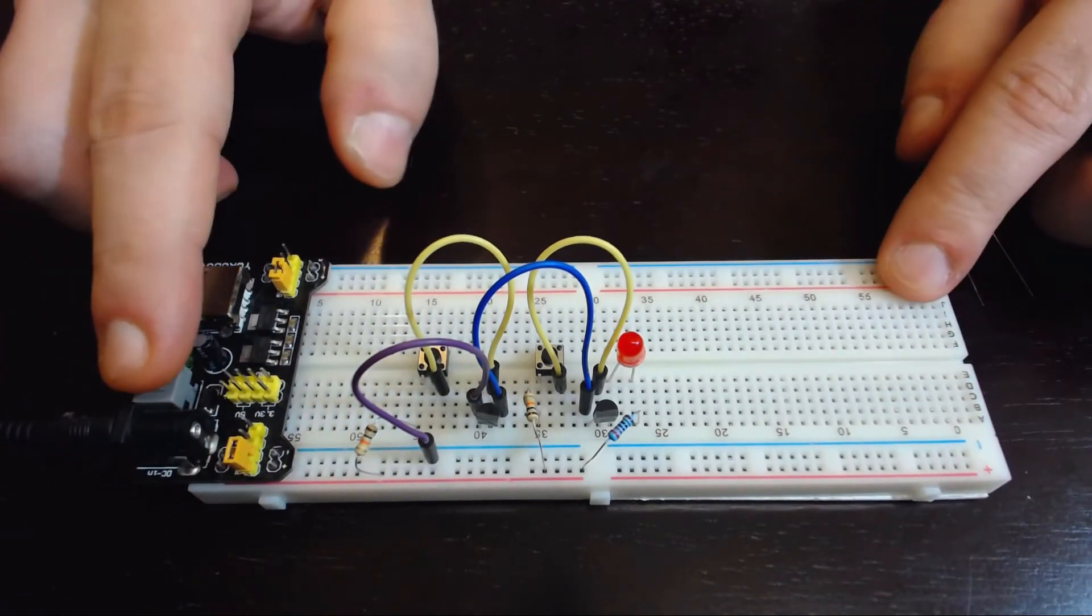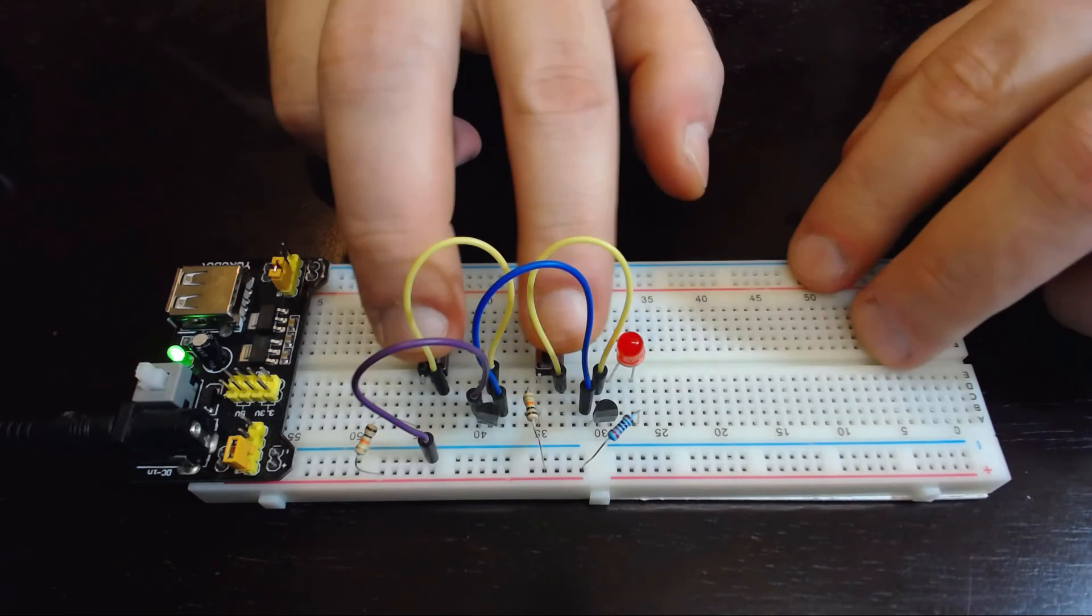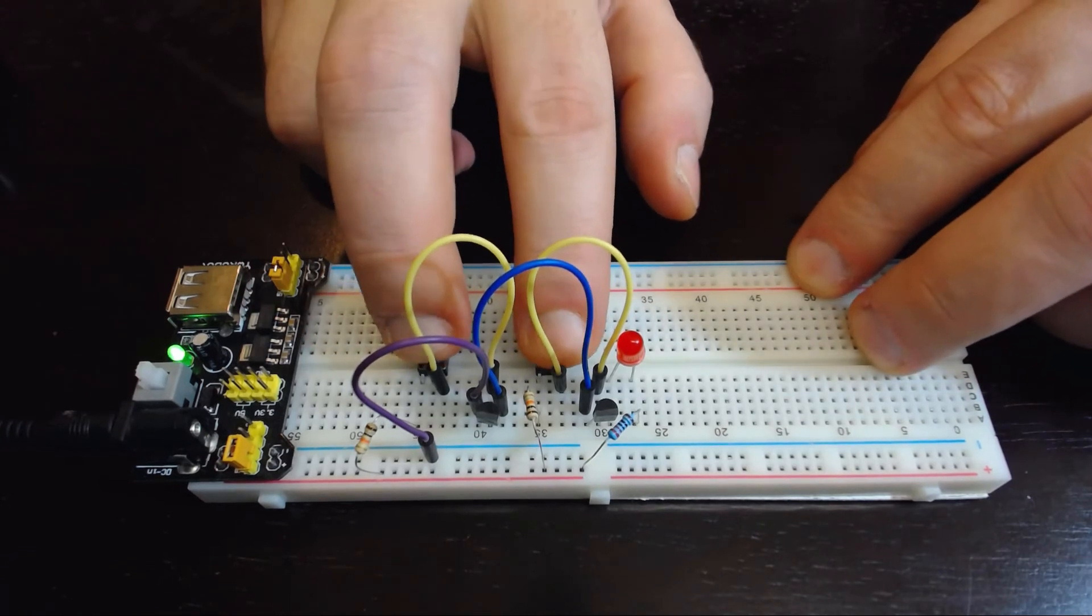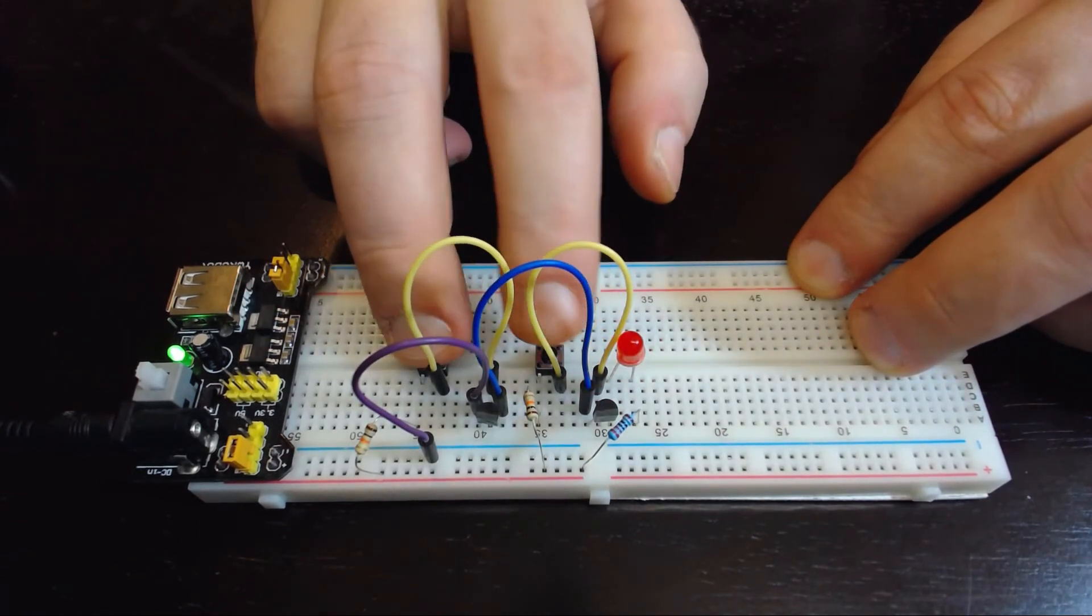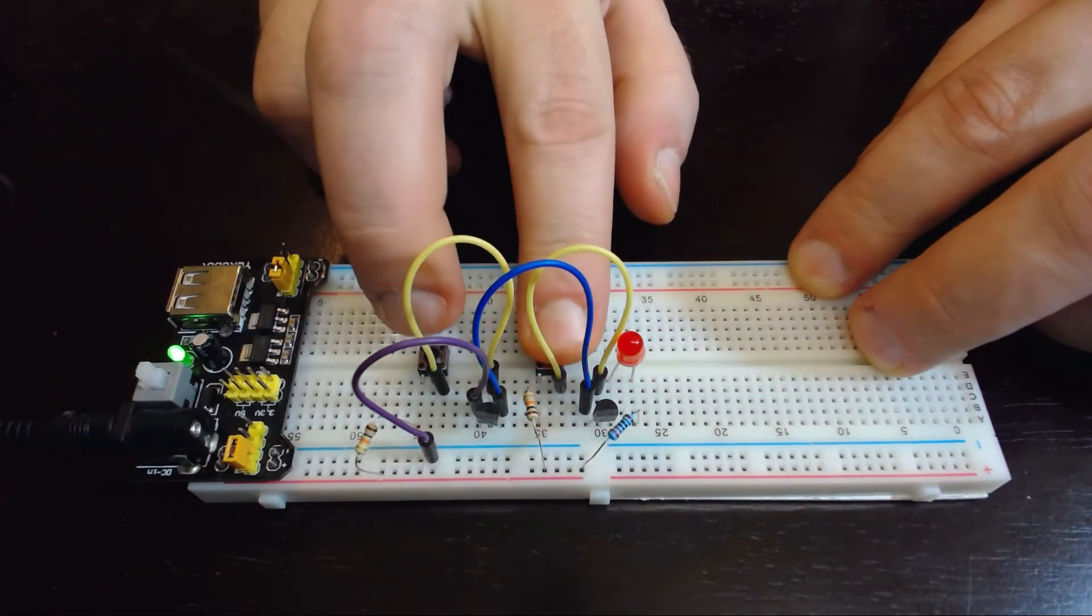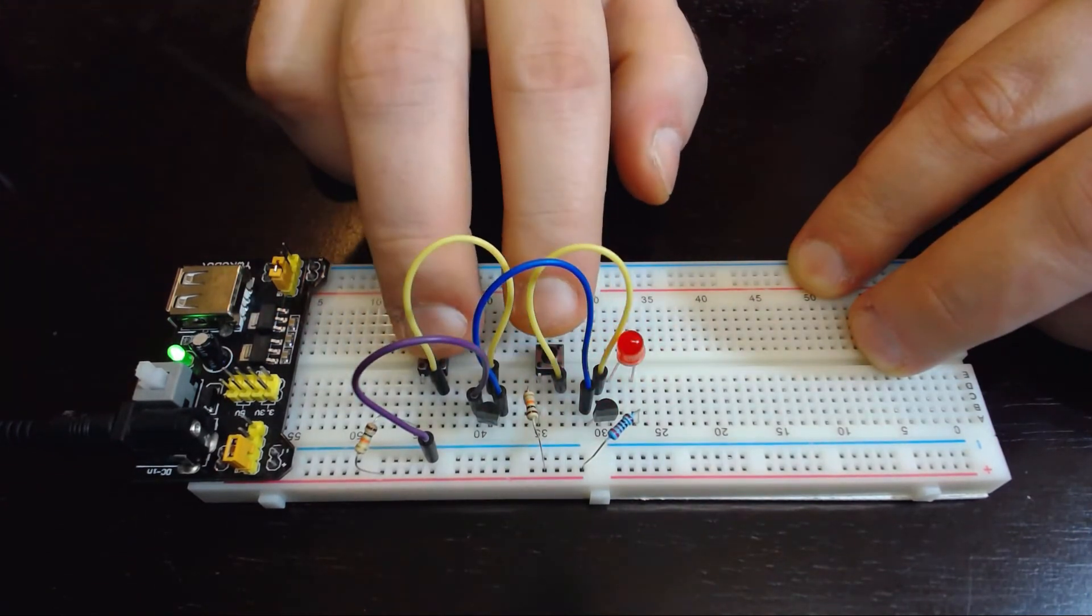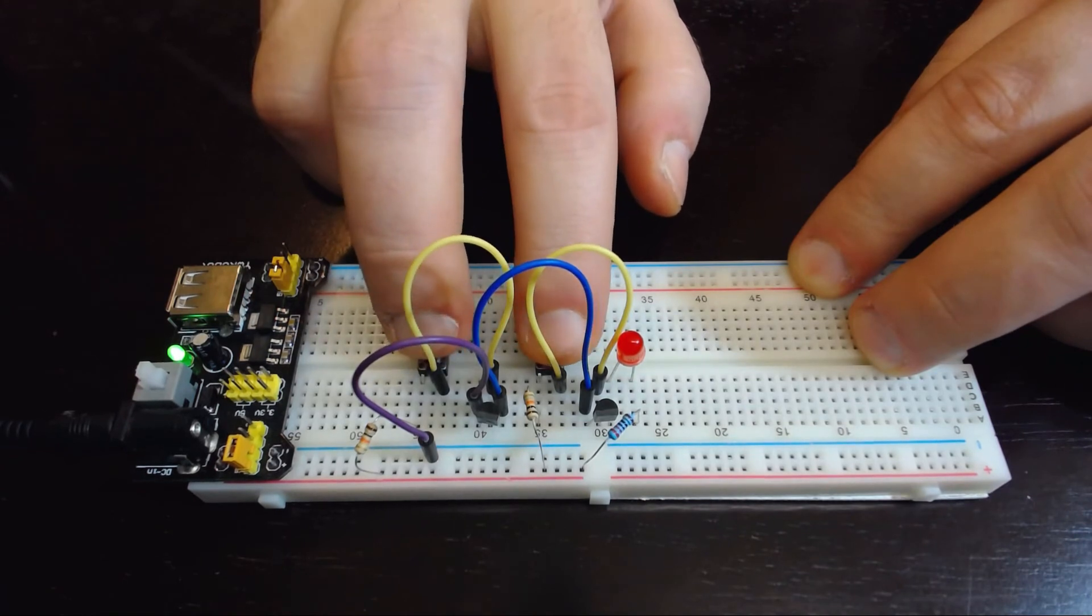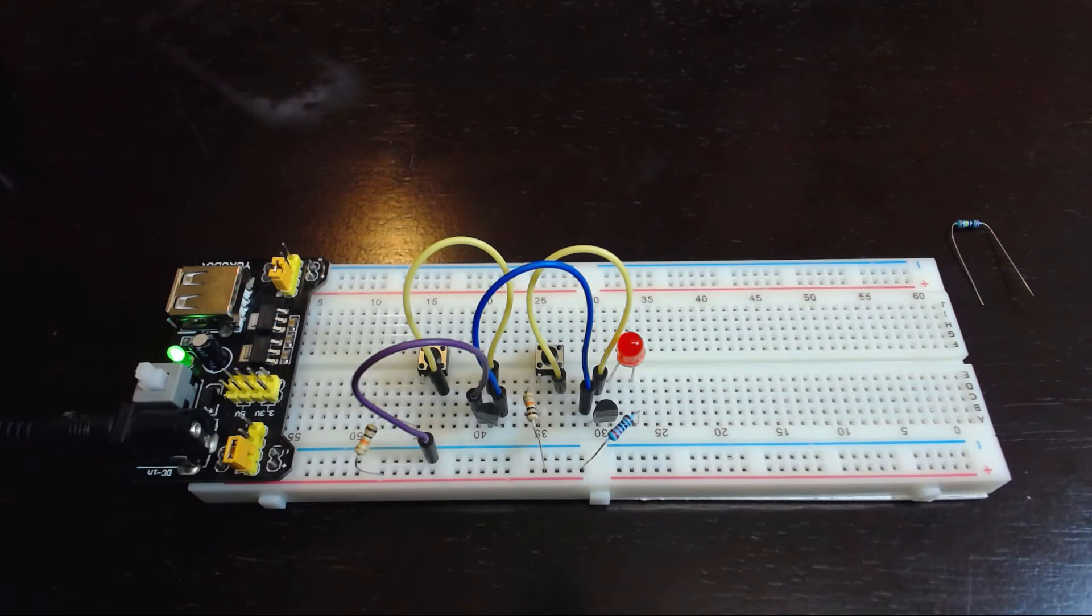So now let's turn this on, test it out and see how this works. Everything appears to be working fine. Push one button, nothing happens. Other button, nothing happens. Push both buttons and it lights up - perfect!